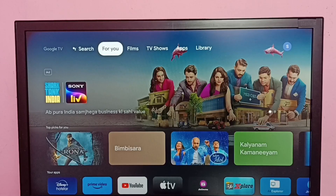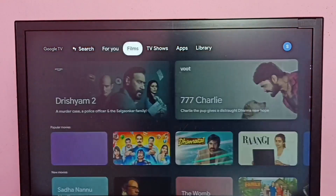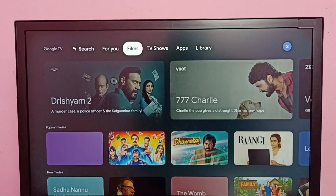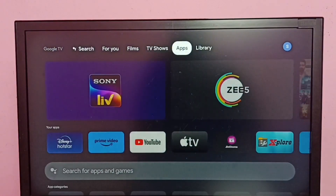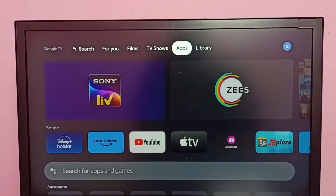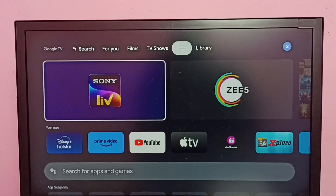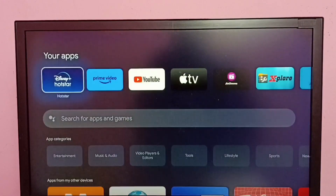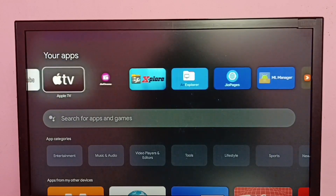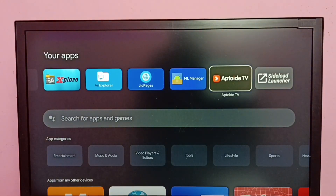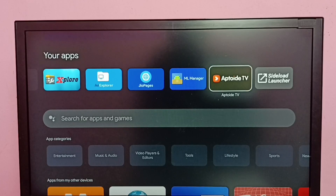Hi friends, this video shows how to uninstall the app.tv app. Let me go to Apps, then go to Your Apps. Under Your Apps, here we can see the app.tv app. I am going to uninstall this app.